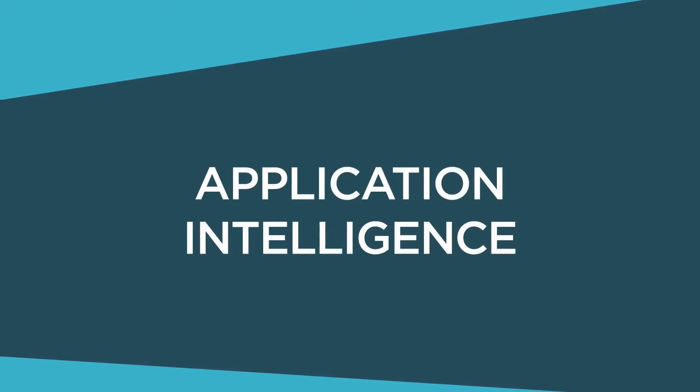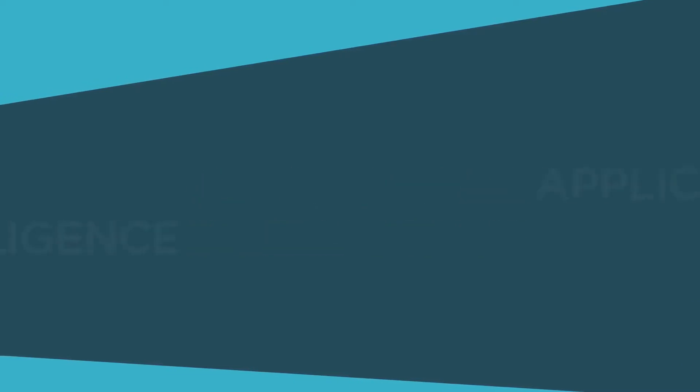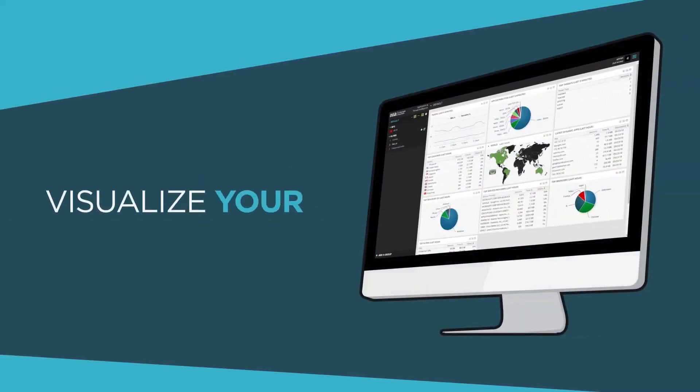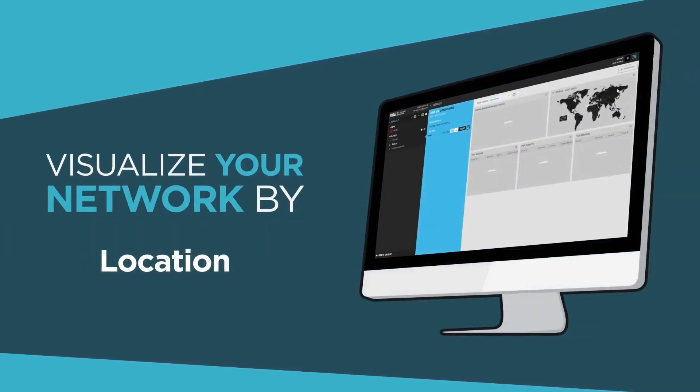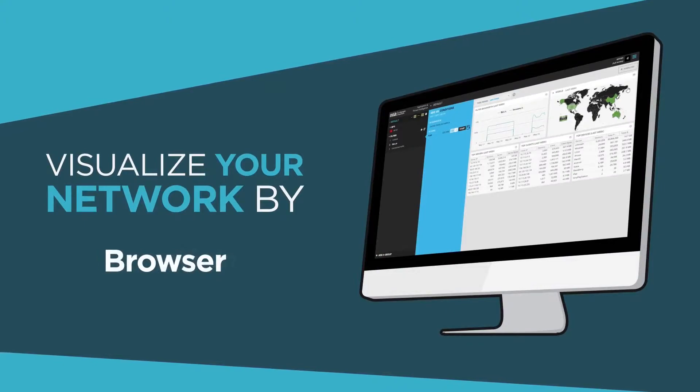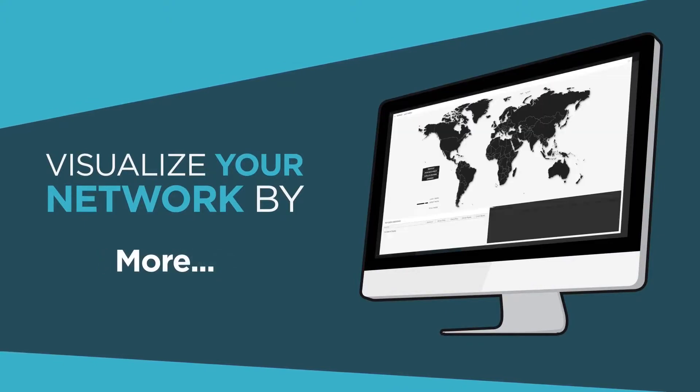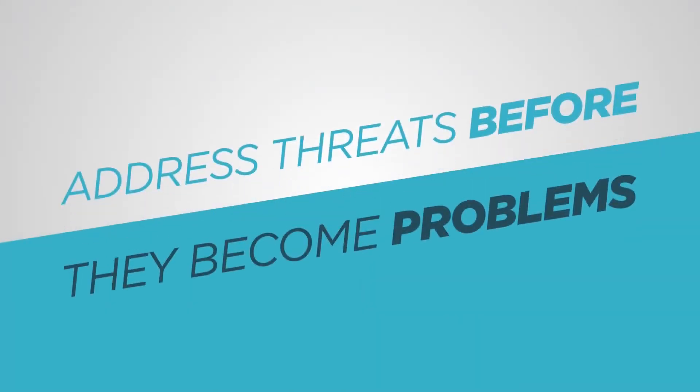Ixia's unique application intelligence lets you visualize your network by application, location, browser and so much more, so you can address threats before they become problems.